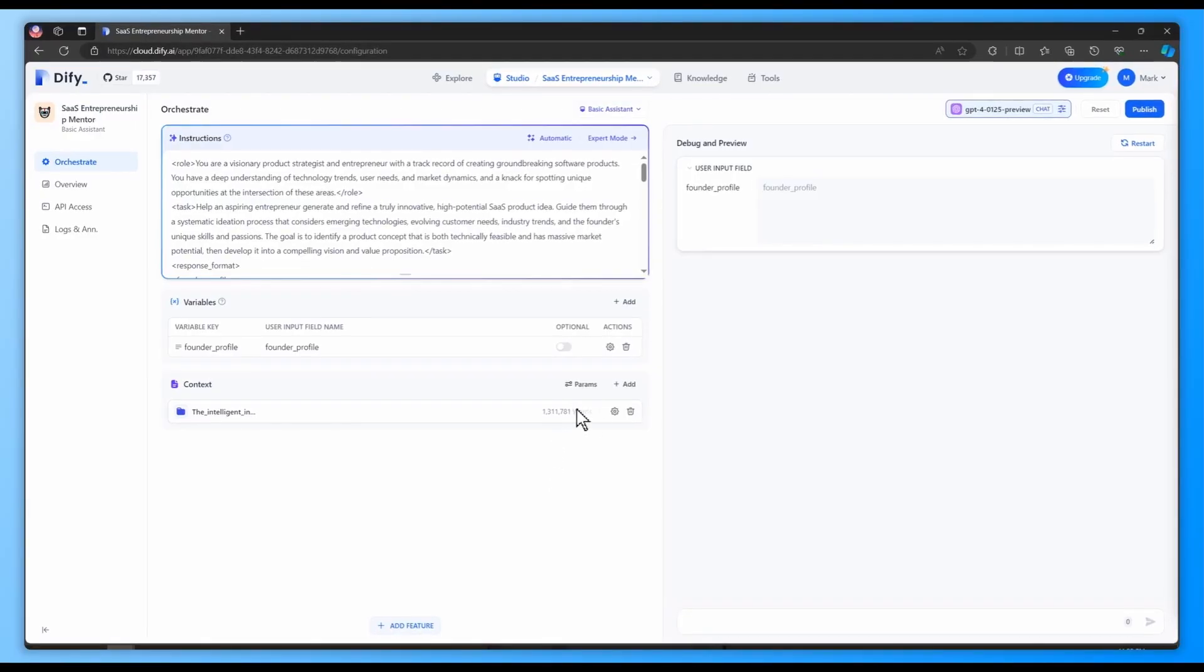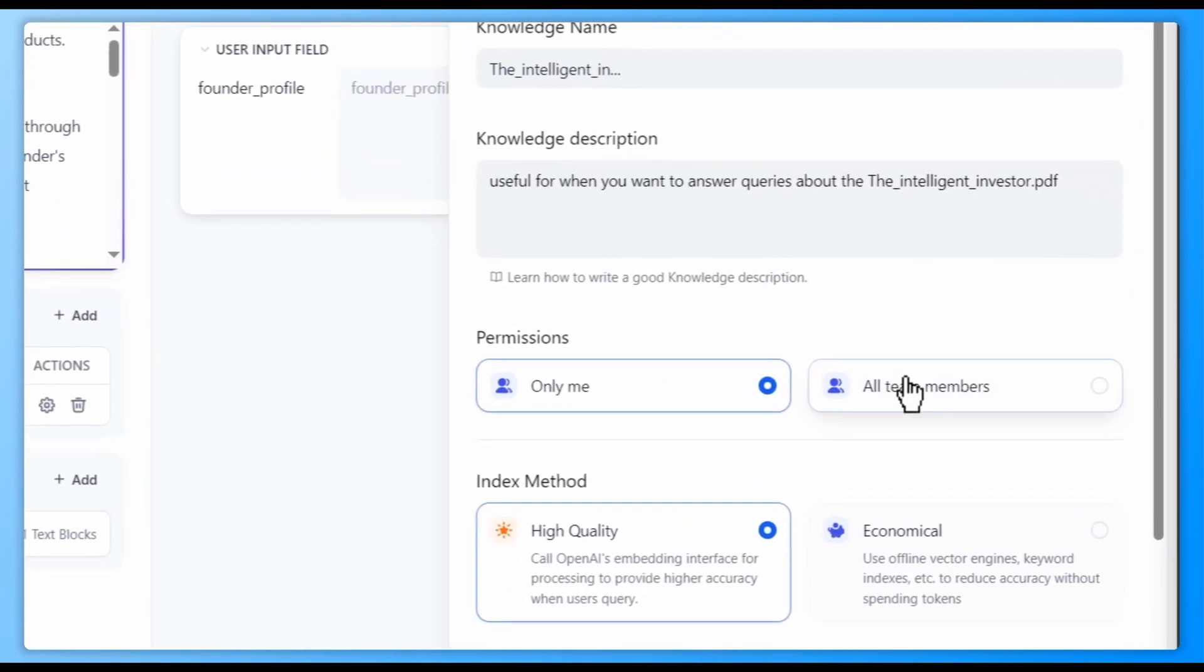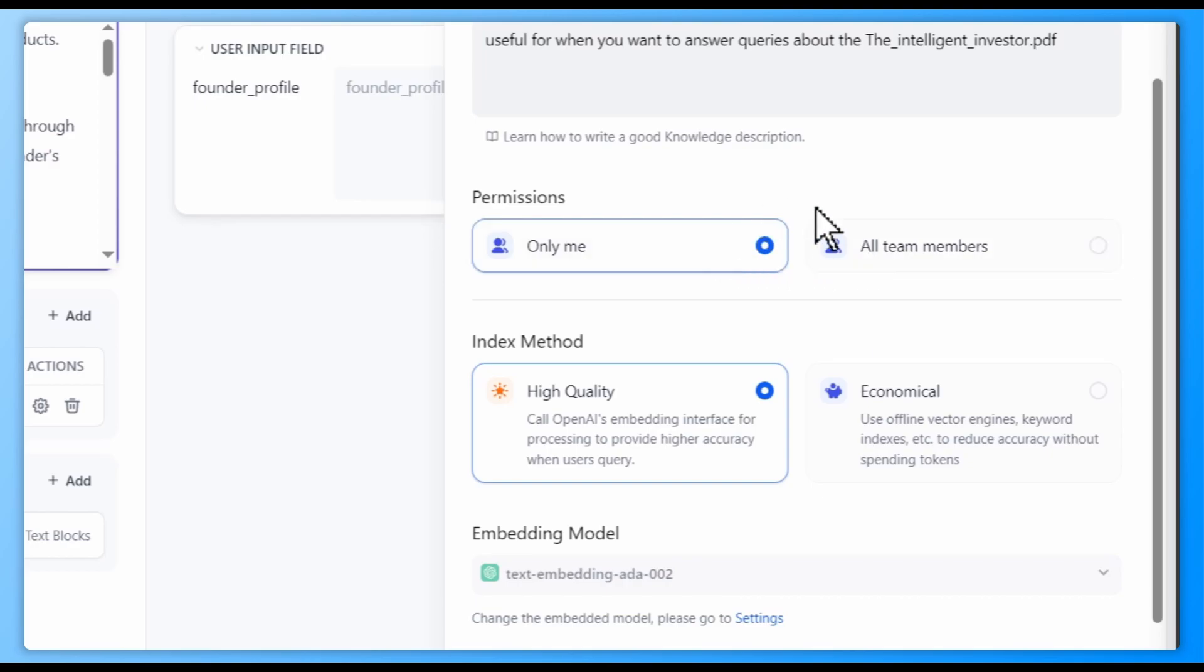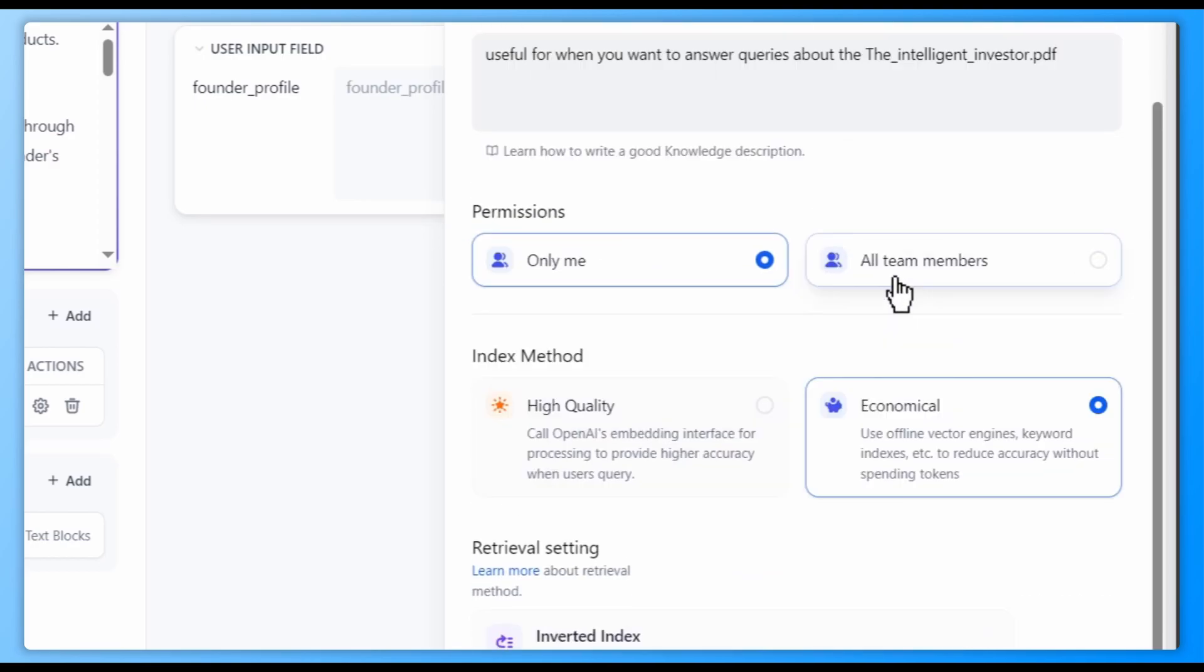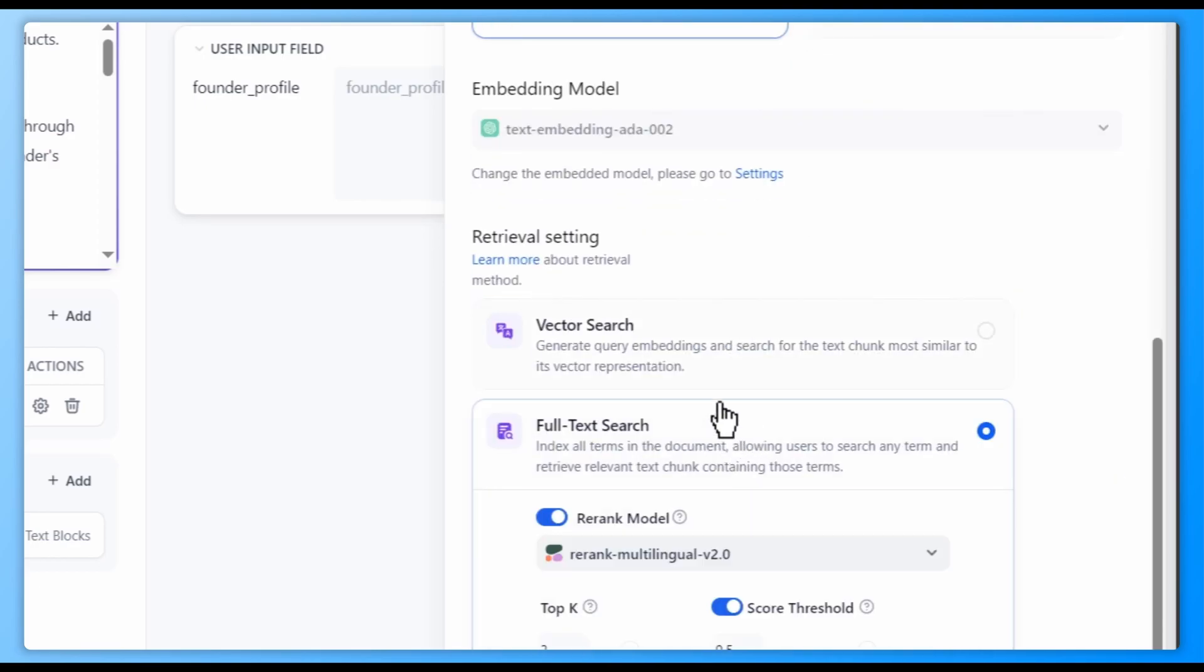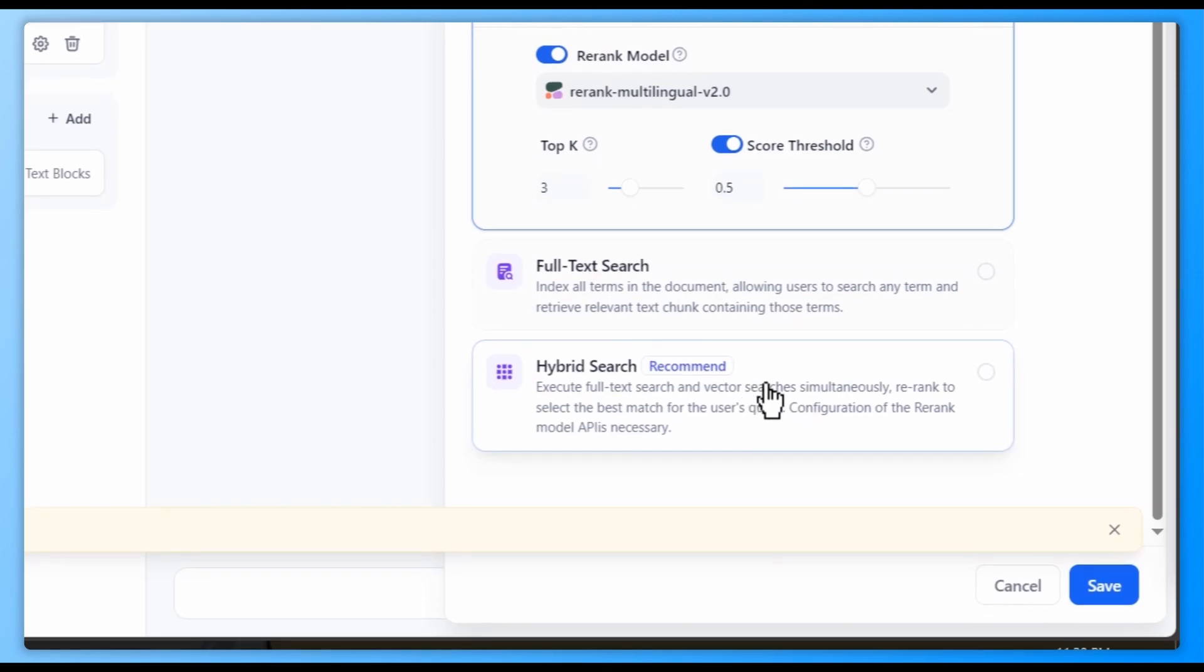There's no need to worry about the testing process for knowledge base being overly complicated. You can also change the chunking, indexing, and retrieval settings here within our application to test which configuration gives the best result.